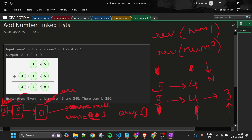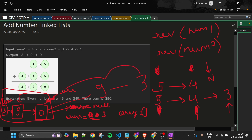We are inserting the new element at the first position. So the first node was 0, then 9, then 3 — which would be reversed. But by inserting at the front, we have avoided needing to reverse again before sending the result.